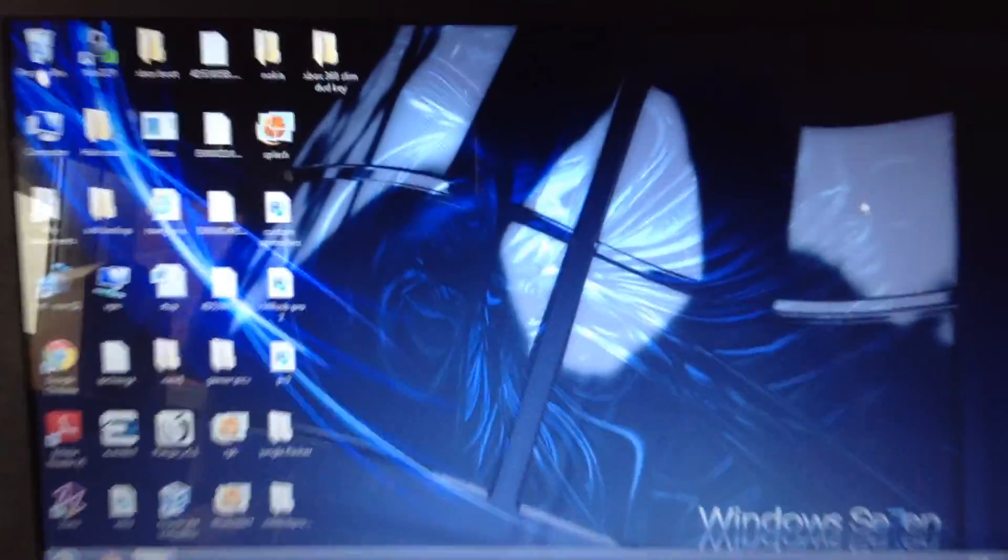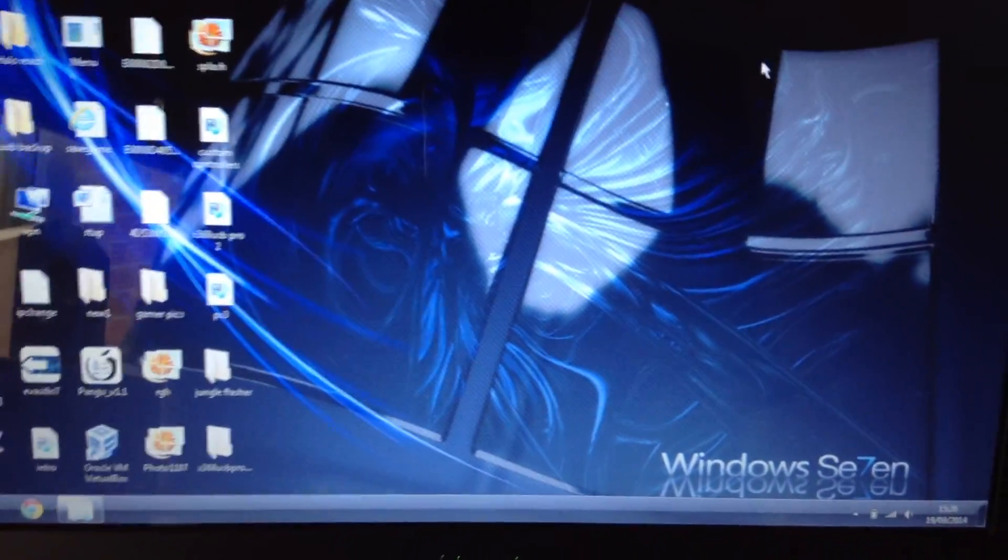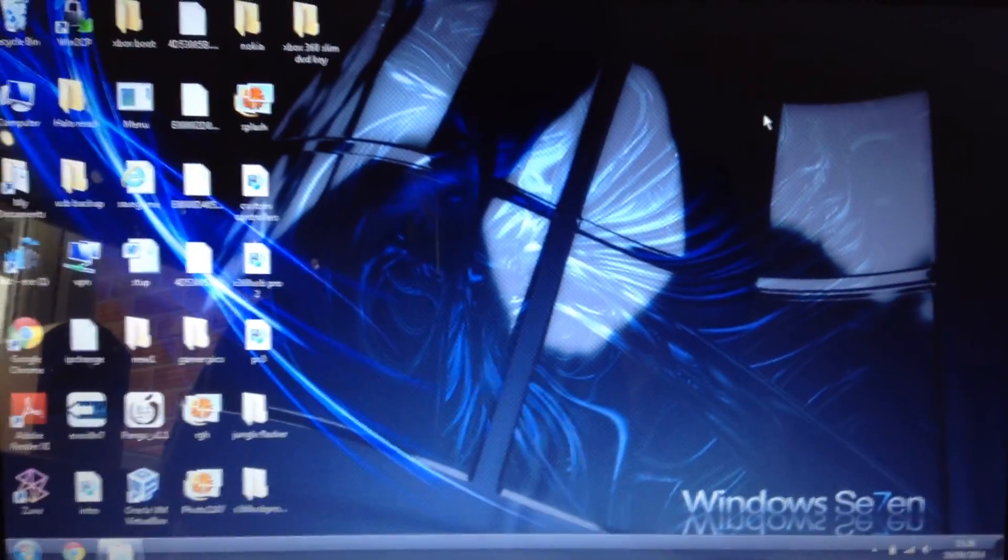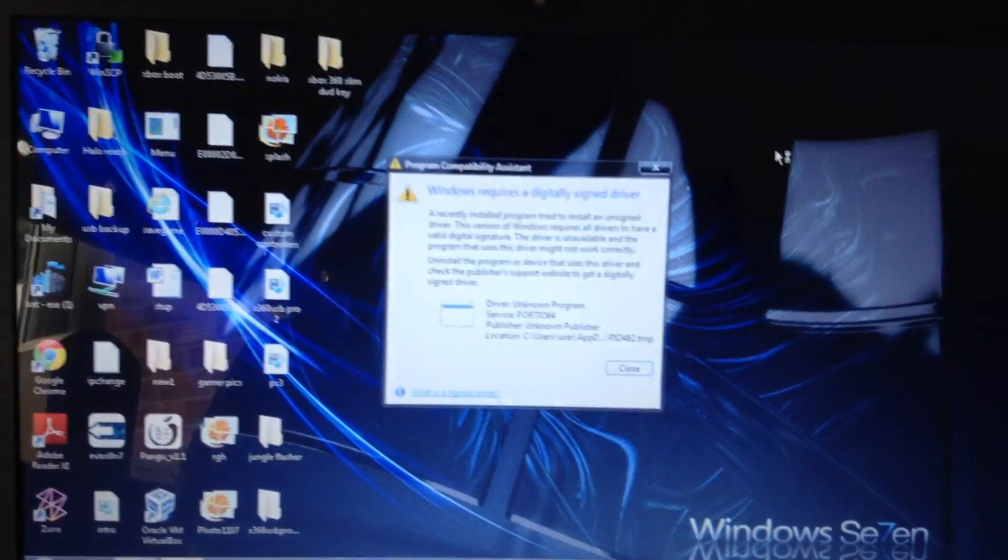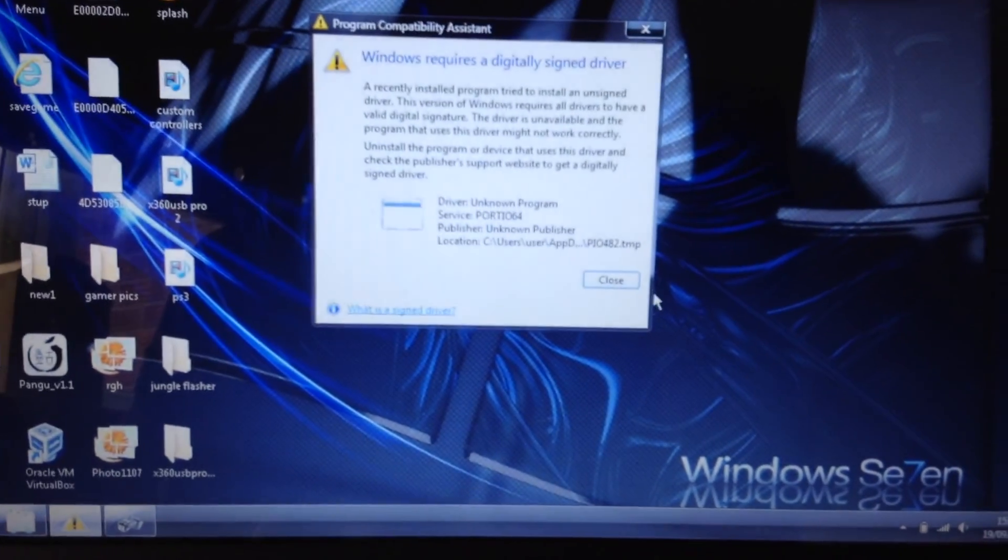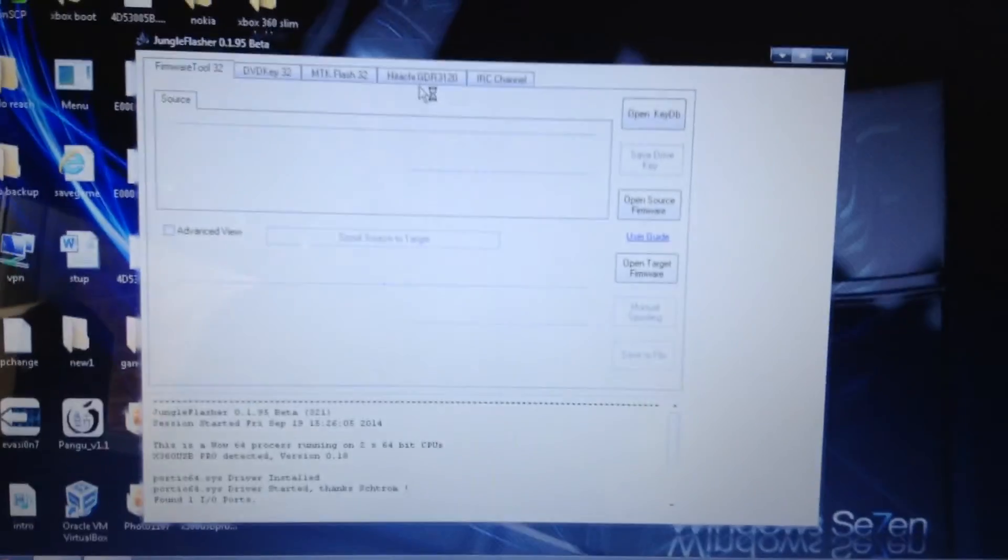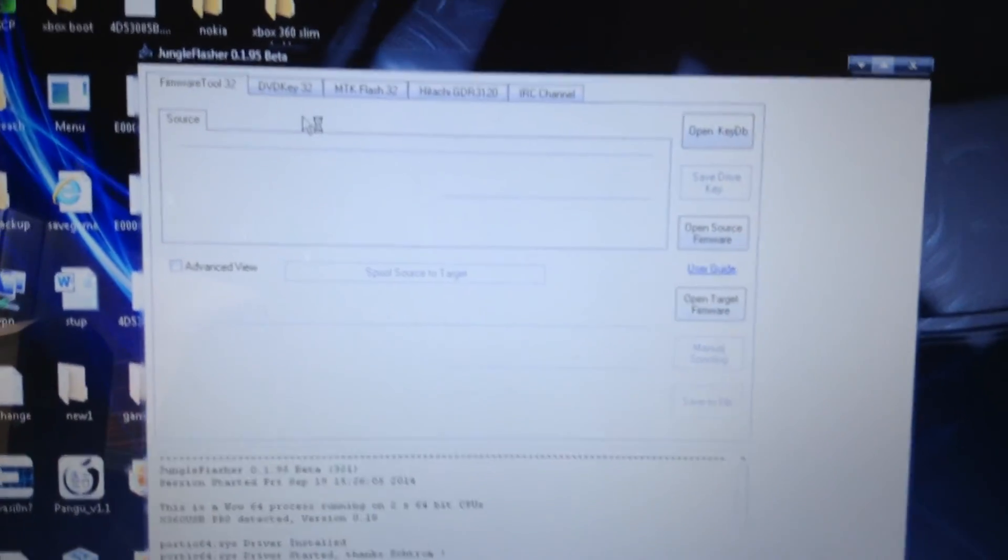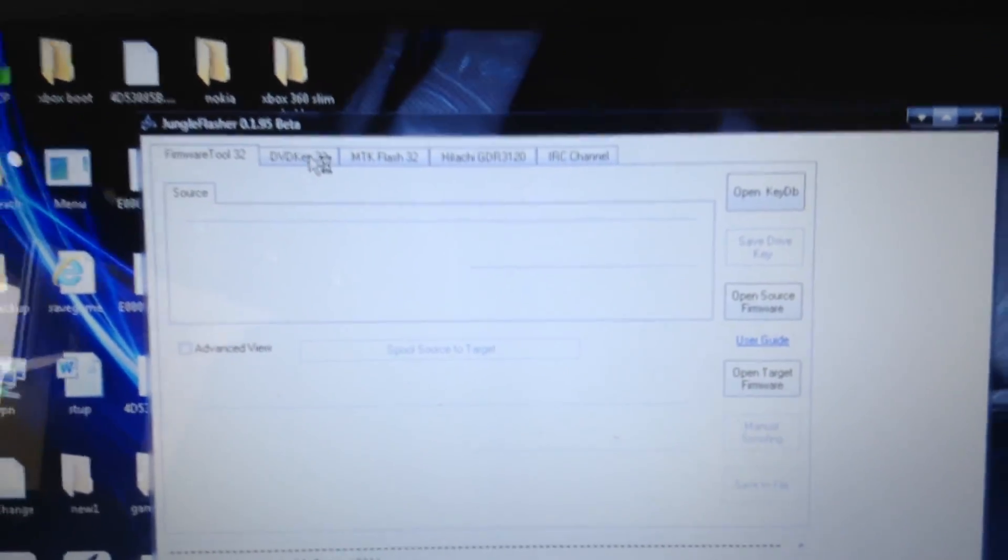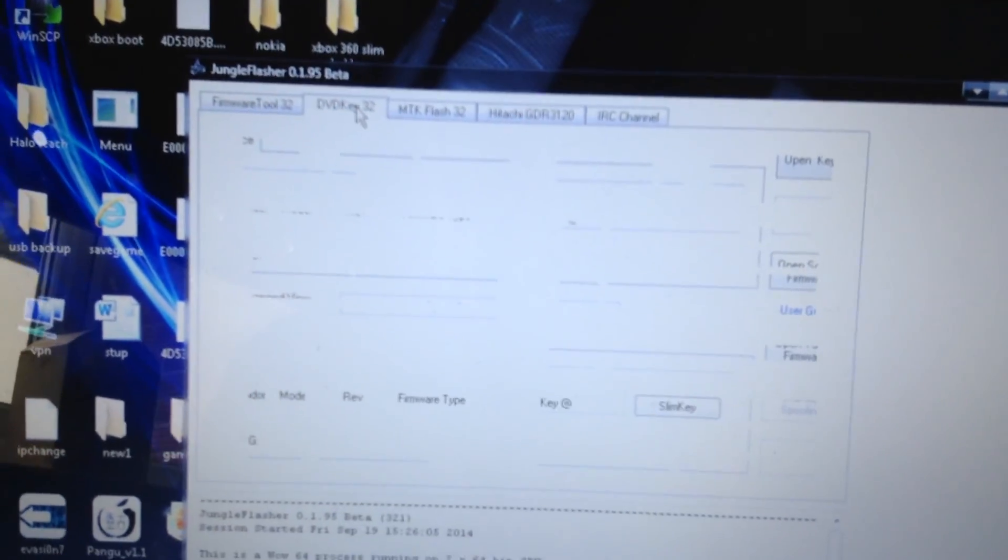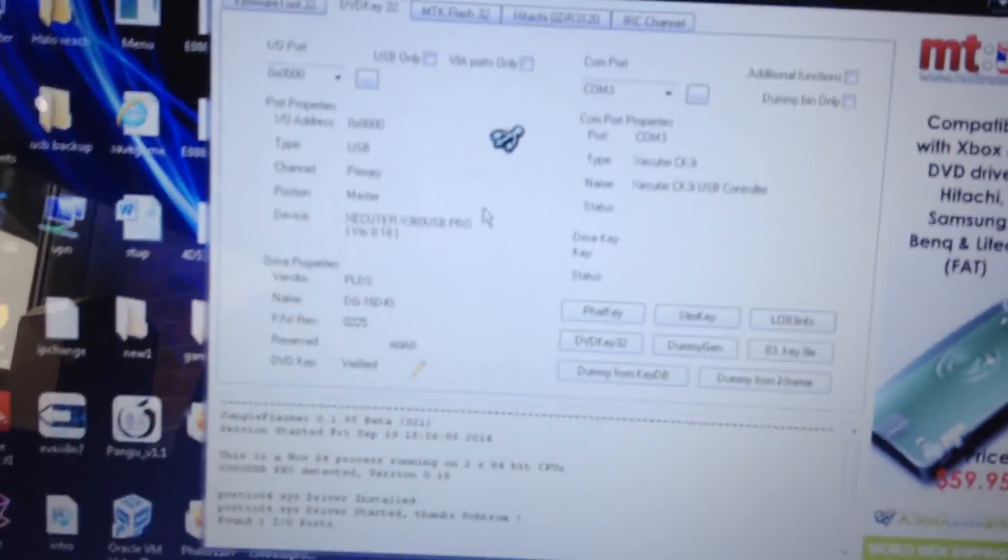Anyway, just wait for the Jungle Flasher to run. I've run it with the disabled drivers so that not too many pop-ups come up, I've only got one pop-up because I don't actually know why it came up, but who cares. Anyway, you're going to click on DVD key 32, and that way we can get to this point.